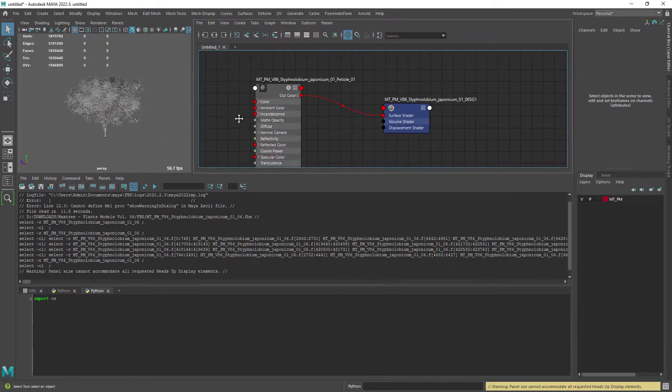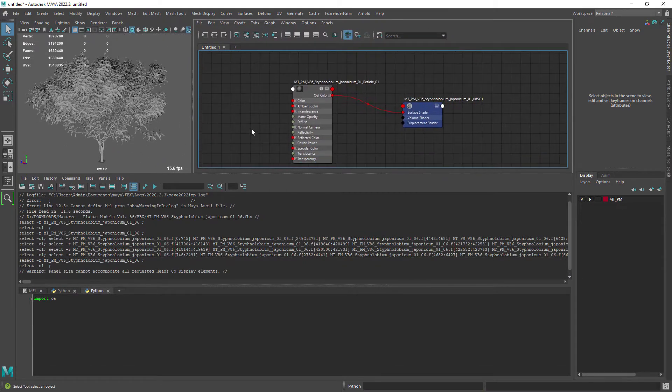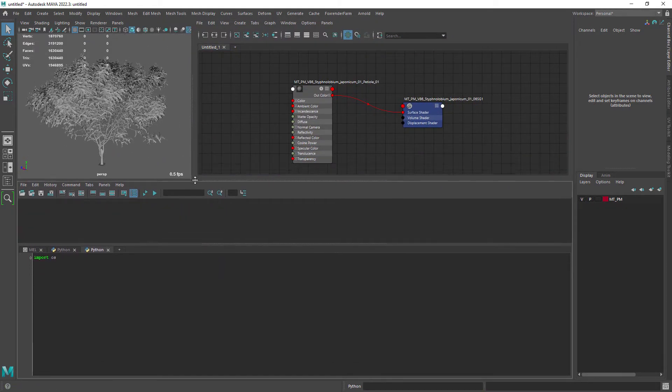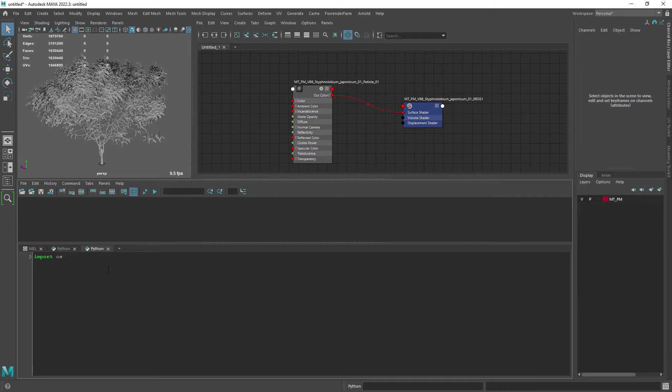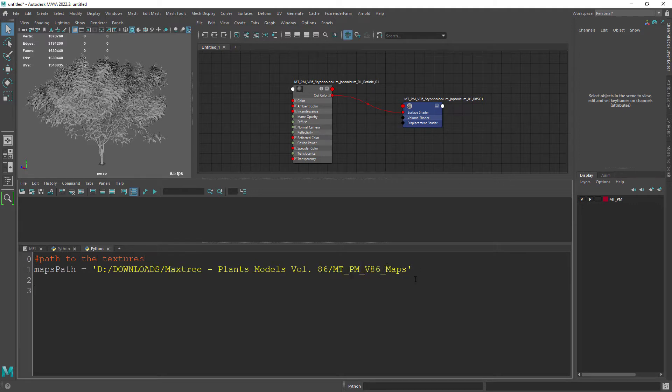Let's open the script editor since we're going to need to use some sort of script to import all the associated maps. First we need to set a variable for the textures path where the files are saved.